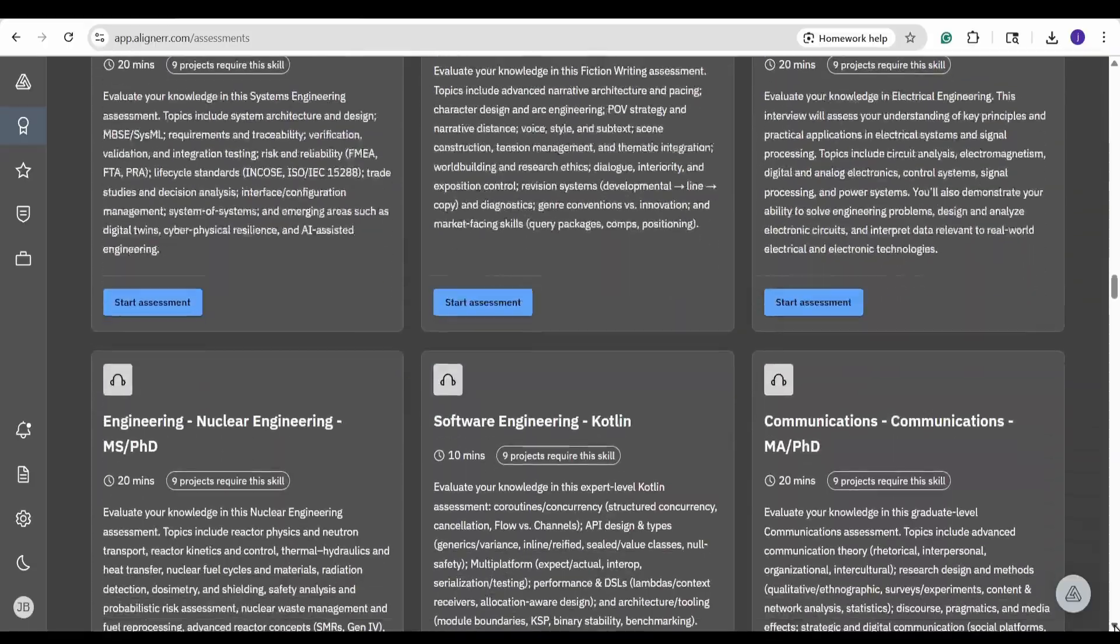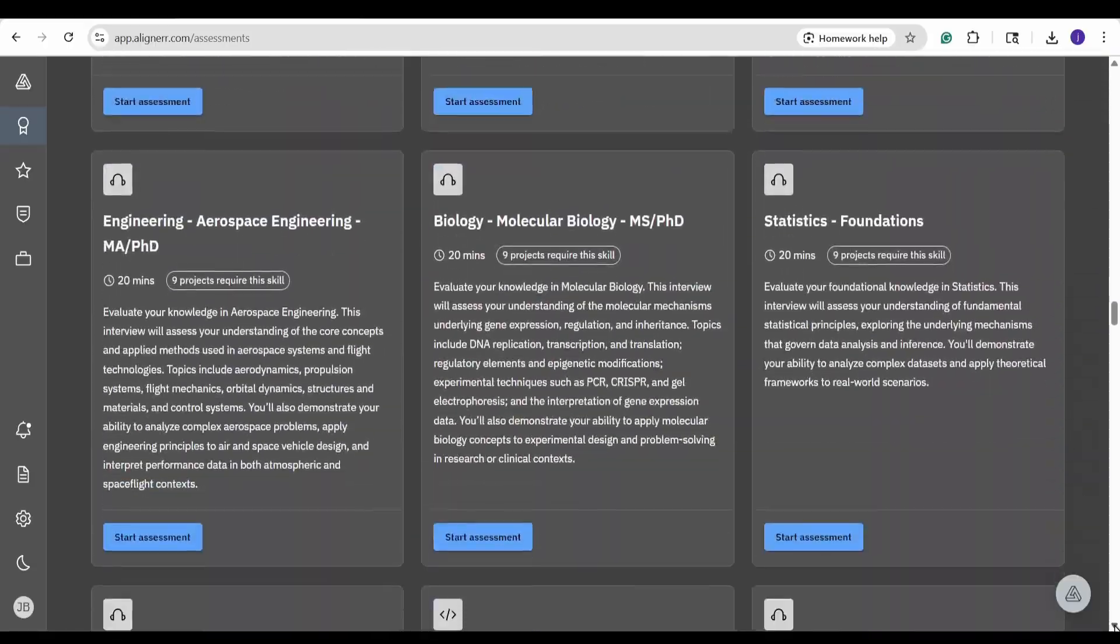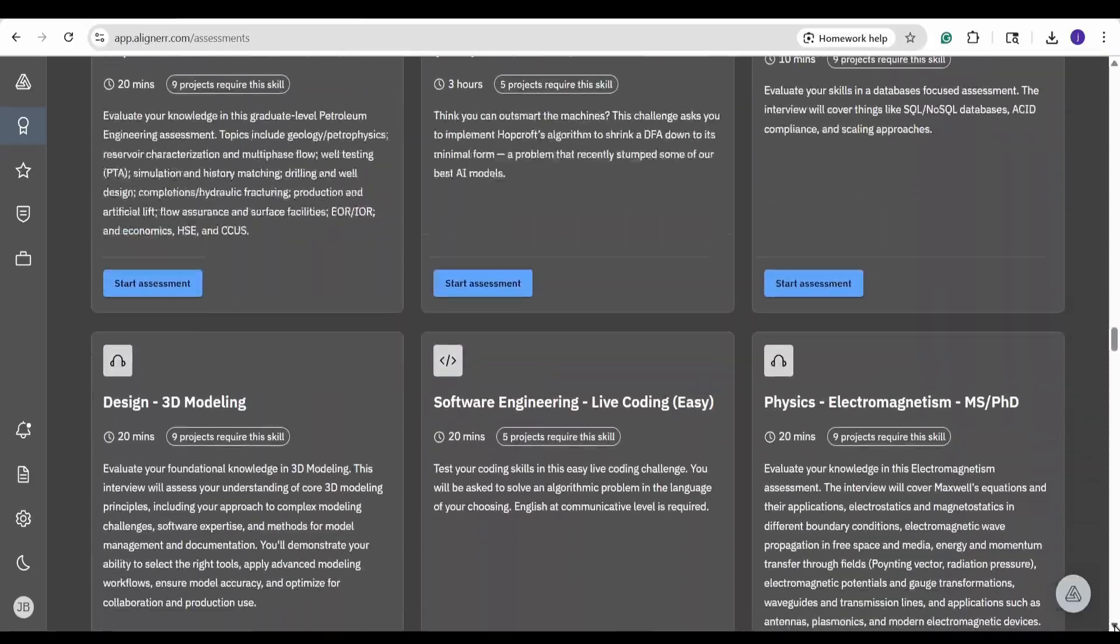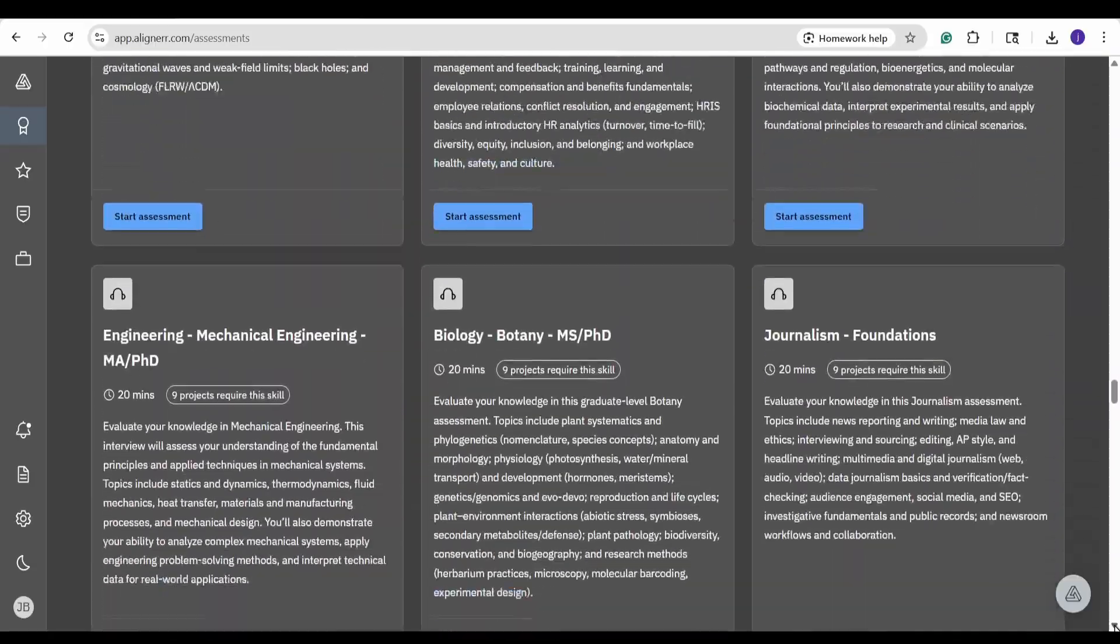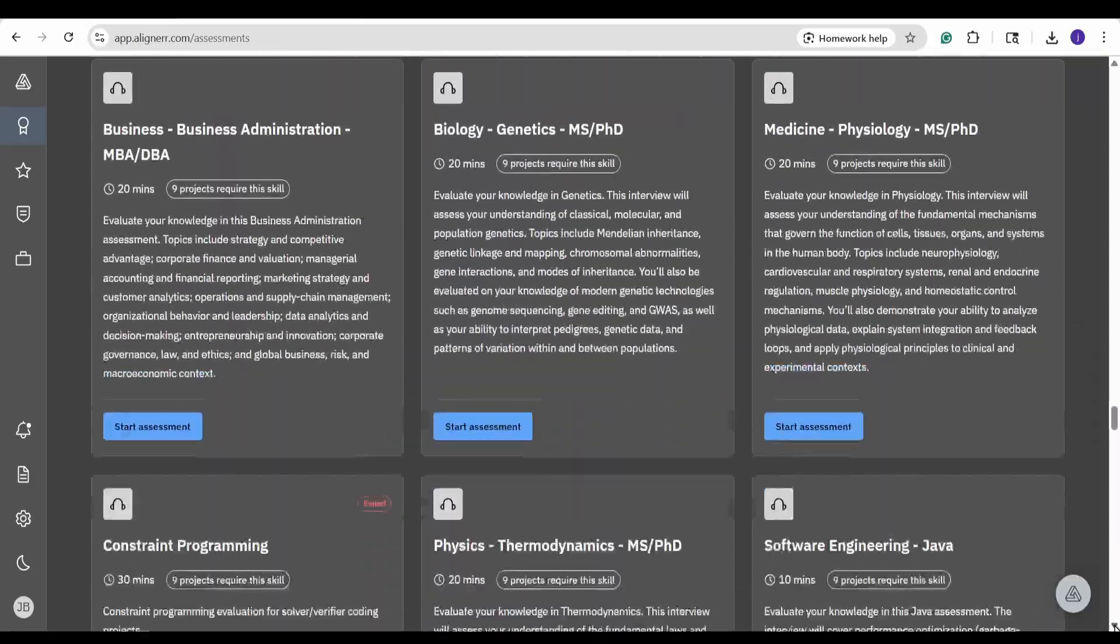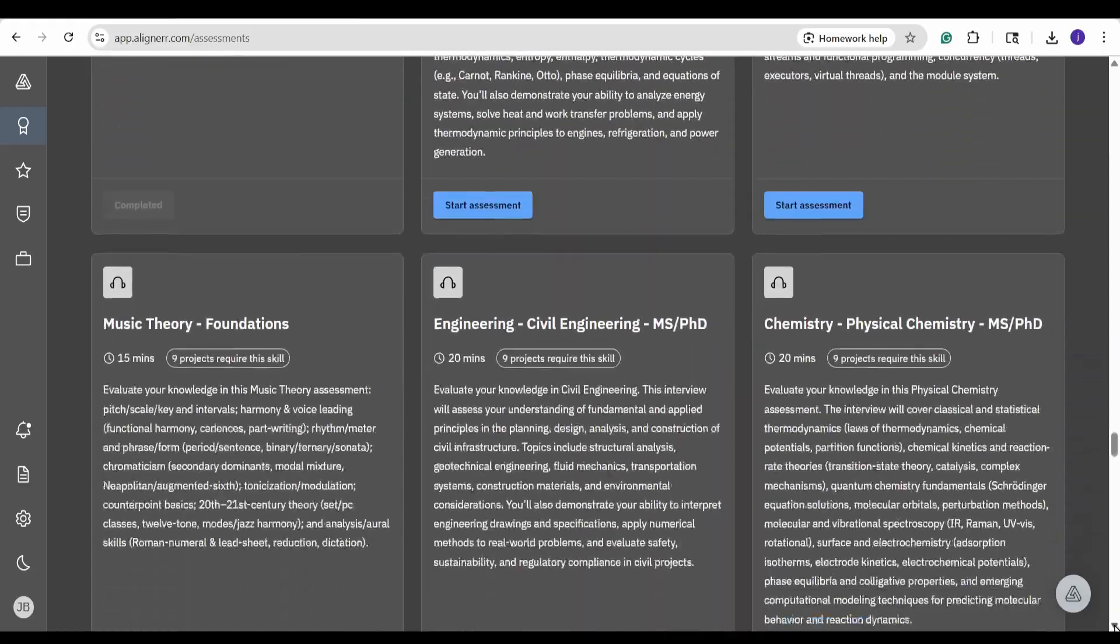While yes I could take these assessments, I'm not actually qualified to take a majority of them. And here's where the first major complaint actually comes from.